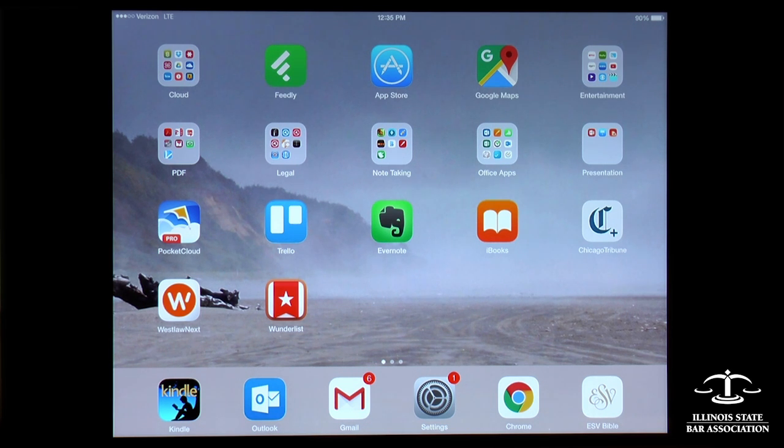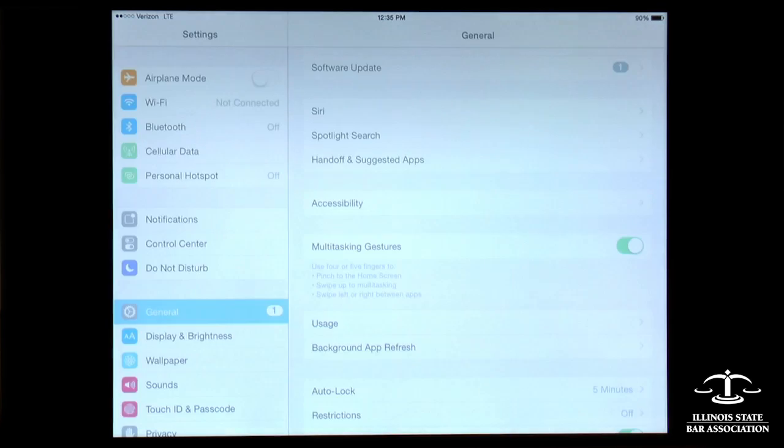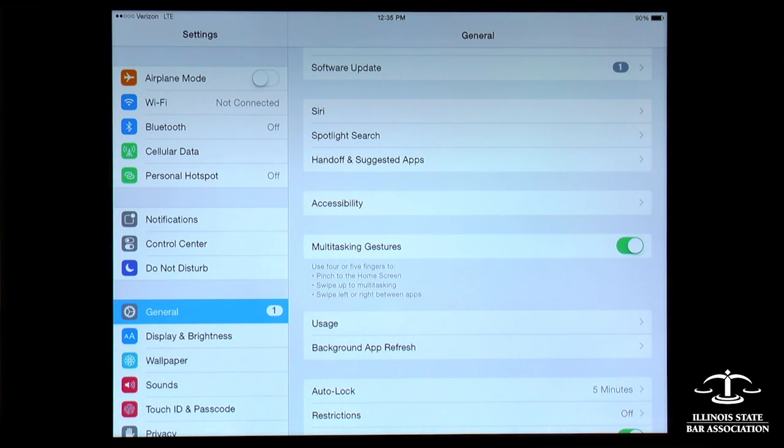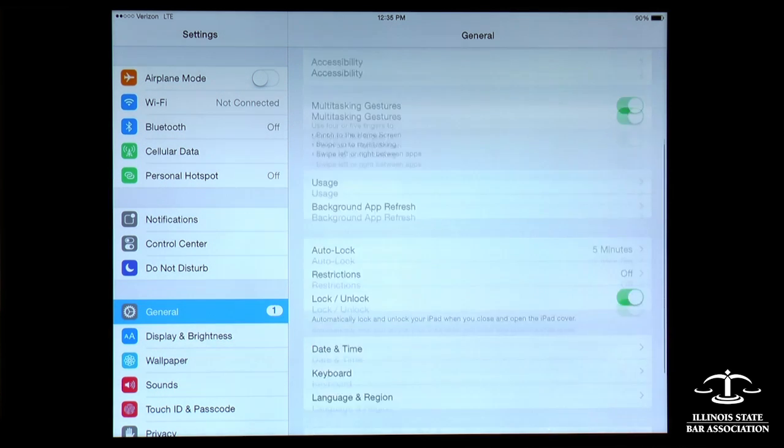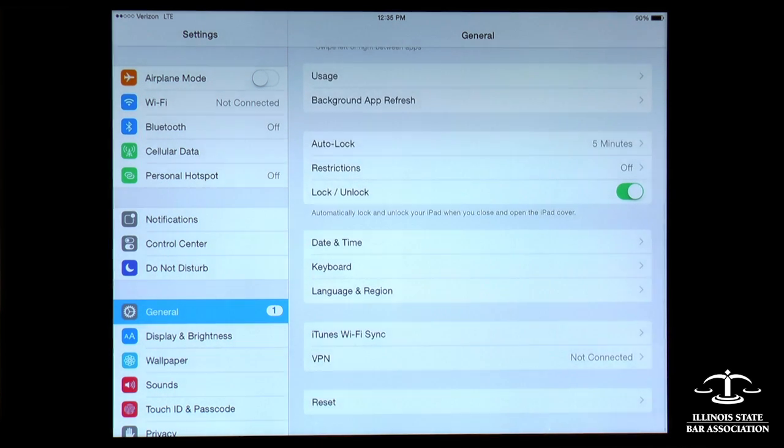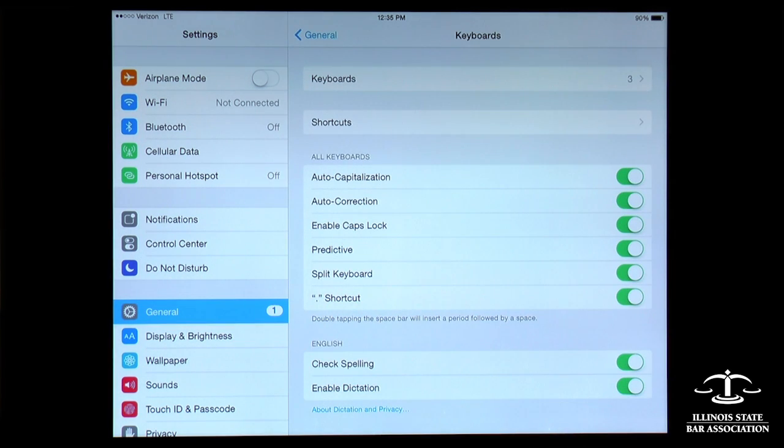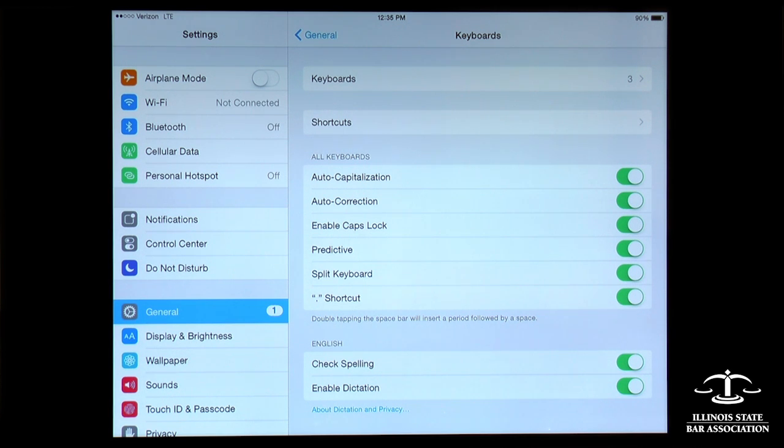To find it, we start by going down to our settings. That takes us into here, the general settings, and that's where we want to be. We scroll down, there's a choice for a keyboard. That takes us to this page, which has a bunch of different keyboard options.